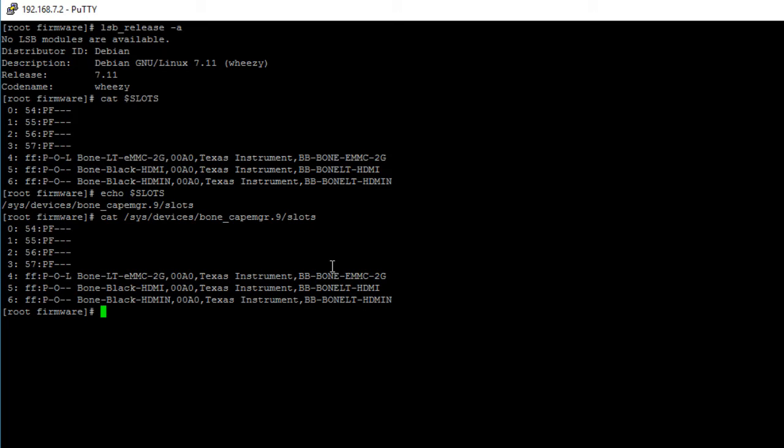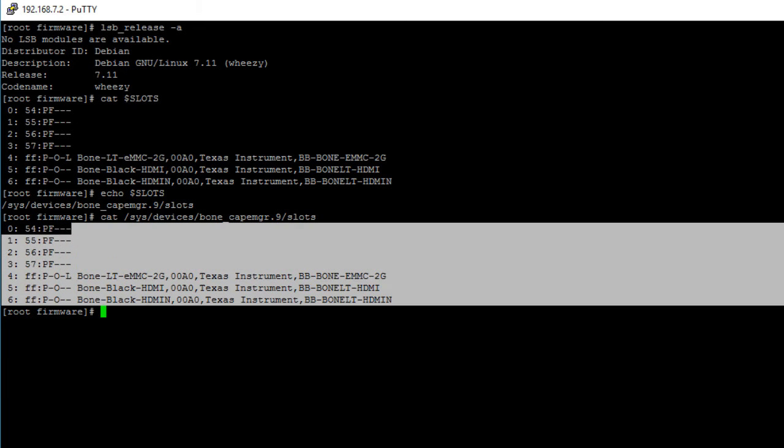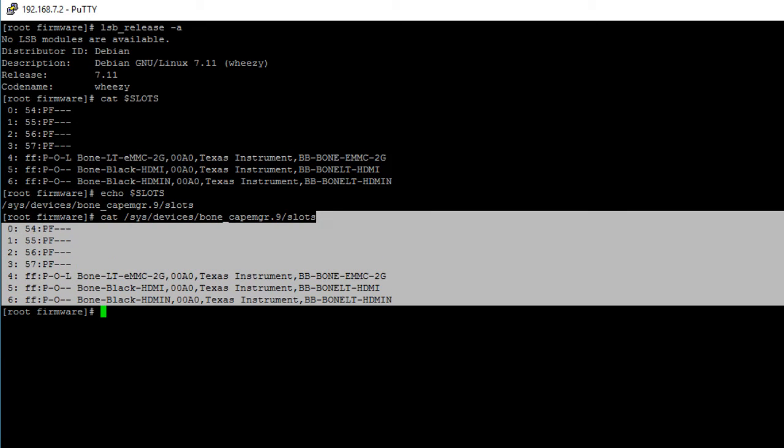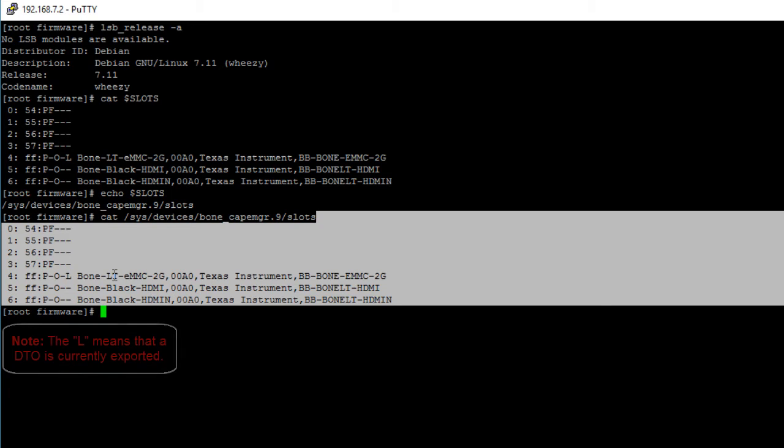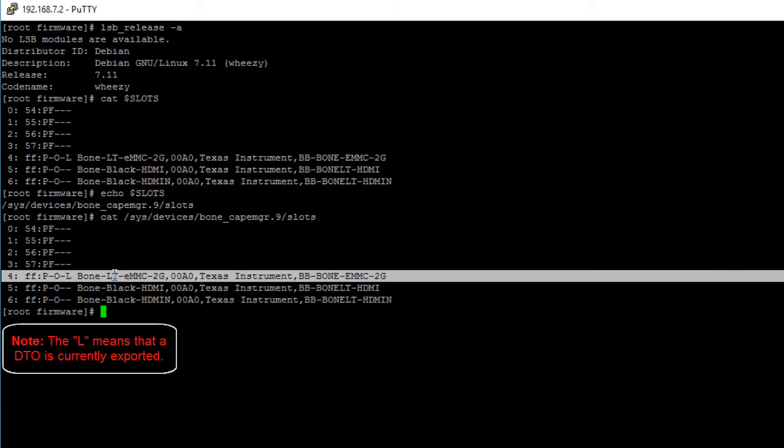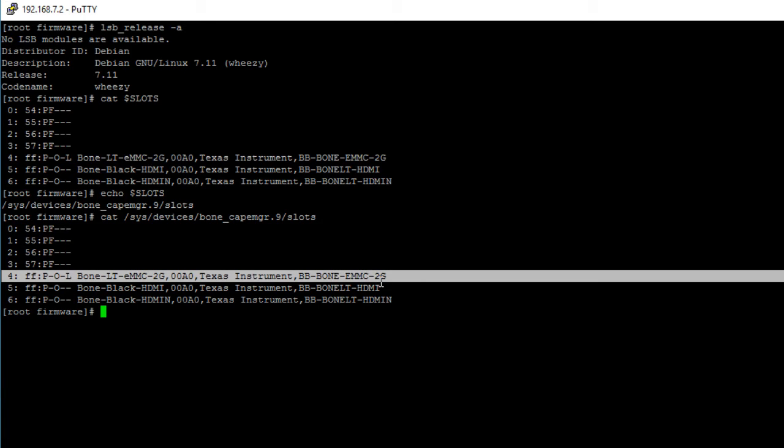Hit enter and you should see all the device tree overlays that you have exported. If you're not sure how to export or un-export device tree overlays, check out the previous video I made. Here we see that the only device tree overlay I have exported is the EMMC device tree overlay.